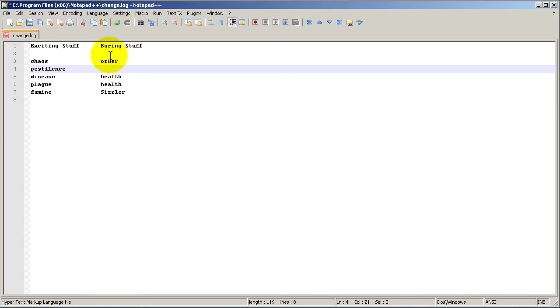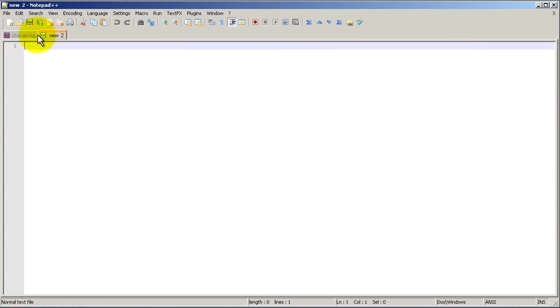But okay, so let's say you wanted to make another tab, another document, so I'm going to double click here. And so we have another document.